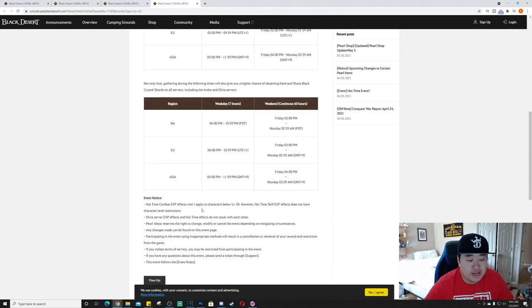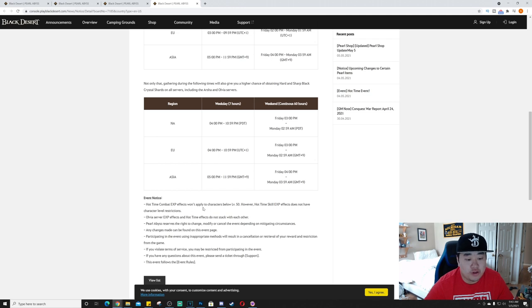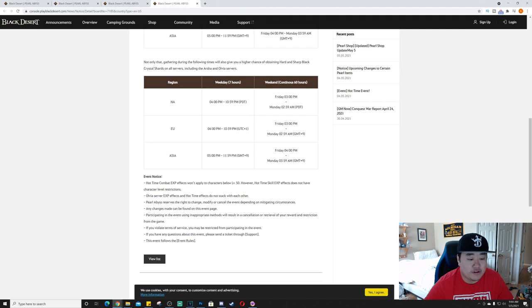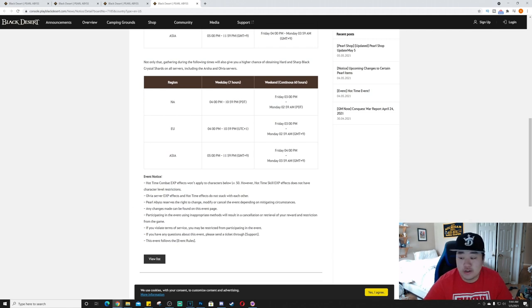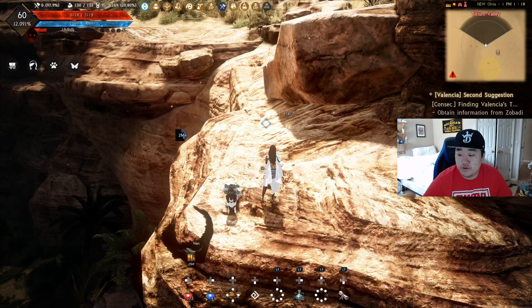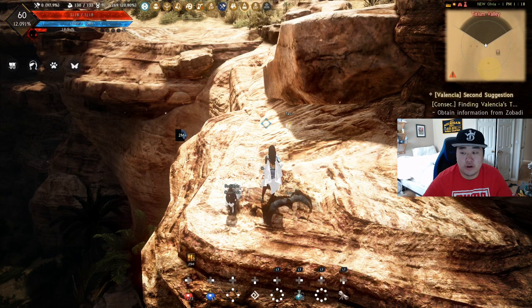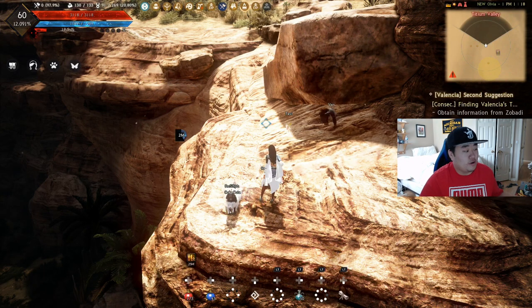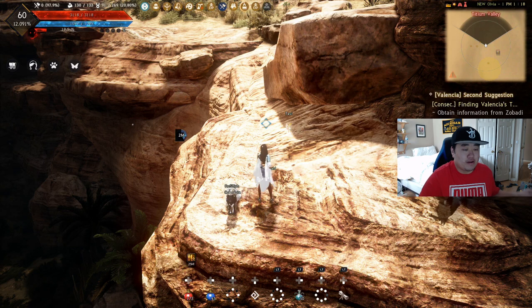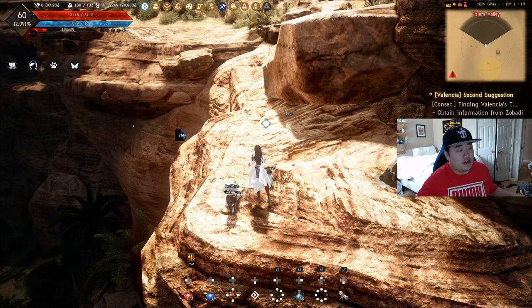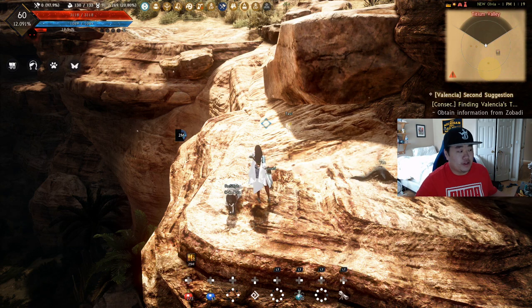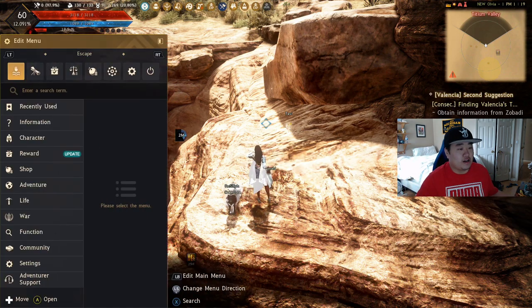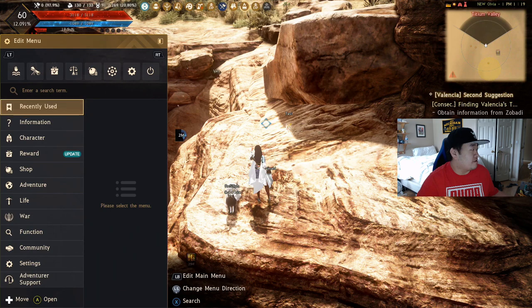And so the event known as Hot Time Combat XP Effects won't apply to characters below level 50. However, Hot Time Skill XP Effects does not have character level restrictions. Pretty much then we have a bunch of terms and service things here. So let me switch over to BDO here.